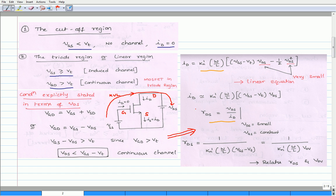The current flowing in the triode region is given by the expression: ID equals K_N' times (W/L) times [(VGS minus VT) times VDS minus half of VDS squared]. As we know that in the triode region, drain-to-source voltage is very small, so we can neglect the second term. Once we neglect the second term, the simplified equation becomes ID equals K_N' times (W/L) times (VGS minus VT) times VDS. This equation is the approximate equation of the drain current.